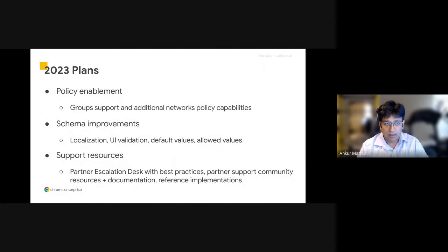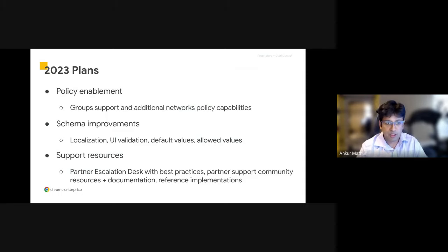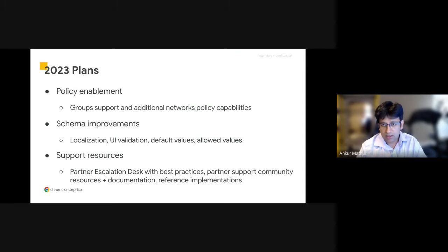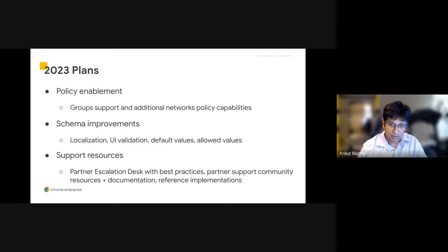I'll highlight some of the plans for 2023. We've added in support for groups, which I was mentioning earlier, and added in some network policy capabilities that I just highlighted. We'll continue to enhance group support later this year with user groups and not just device groups. That's coming soon.